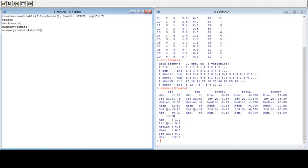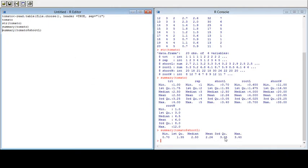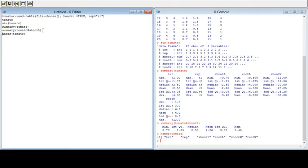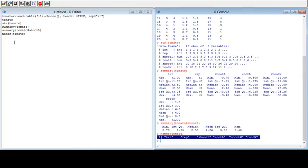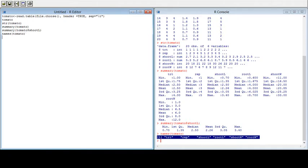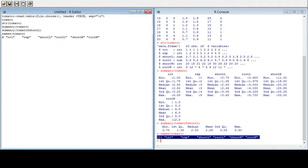For shoot length, you will get a summary for only shoot length. Before proceeding, I would like to extract the names of our variables using the names() command on the tomato dataset. I will run it and you will get the variable names here. I will copy them and use a comment symbol in front so R identifies it as a description, not a command.